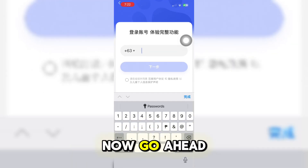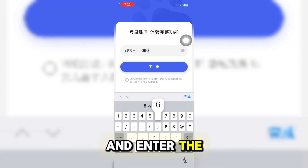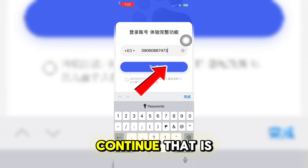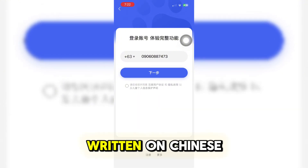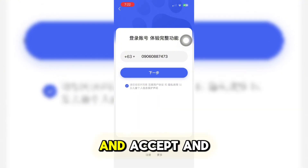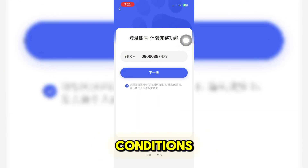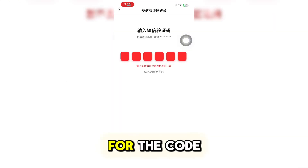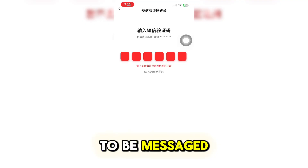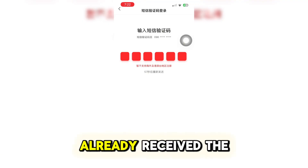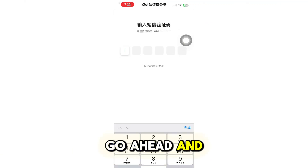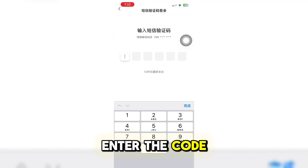Afterwards, go ahead and enter your number. Click on Continue, which is written in Chinese, and accept the terms and conditions. Now wait for the verification code to be messaged to you. Once you have received the code, go ahead and enter it.